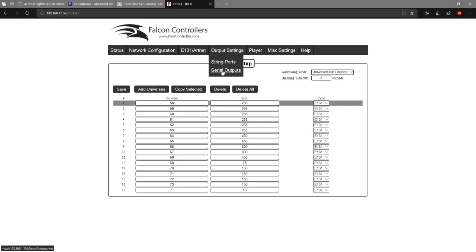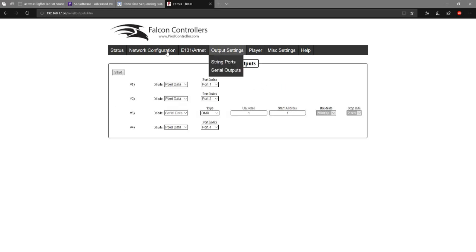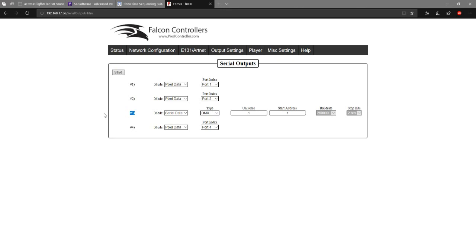Once you get into the Falcon controllers, you're going to want to go into serial outputs — this is where all the action happens. This gives you one, two, three, and four DMX outputs on either side of your Falcon controller. Usually you want to ignore ports one, two, and four; port three is usually what you want to use. Every time I've tried it on number three, it's worked every single time.